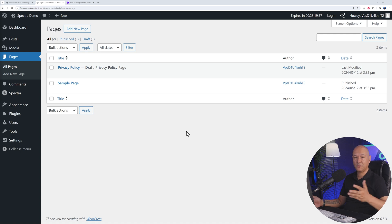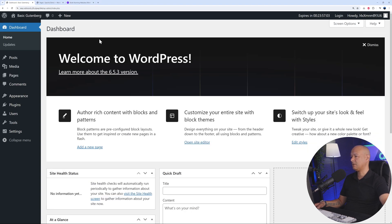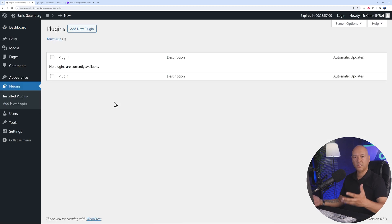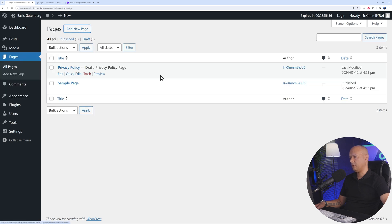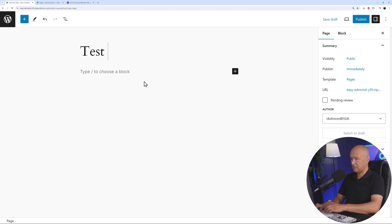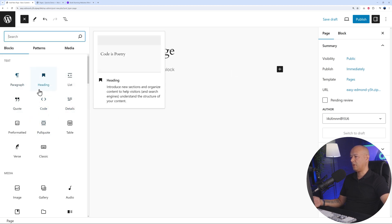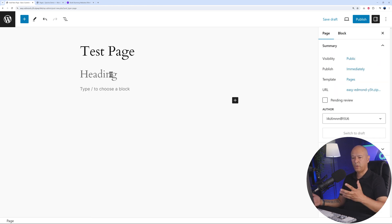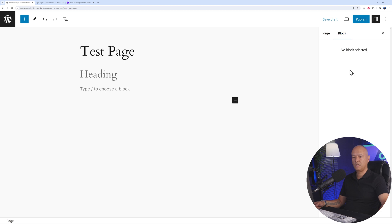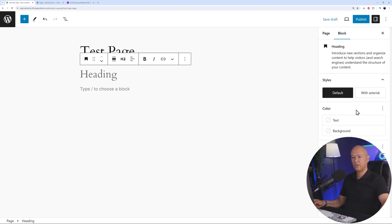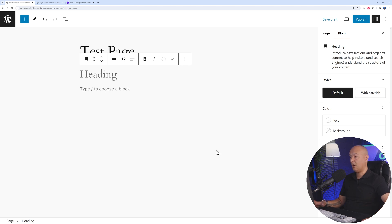Let me show you the main issue people face when designing websites using Gutenberg. On a basic WordPress install with no Spectra, if you go to Pages and add a new page, the only option is to click the plus sign and insert blocks. If you insert a heading, there's no real structure - no grid, no flexbox. Clicking the heading gives very limited options by the side: just color, typography, and a few advanced features. It's not really user-friendly or intuitive.